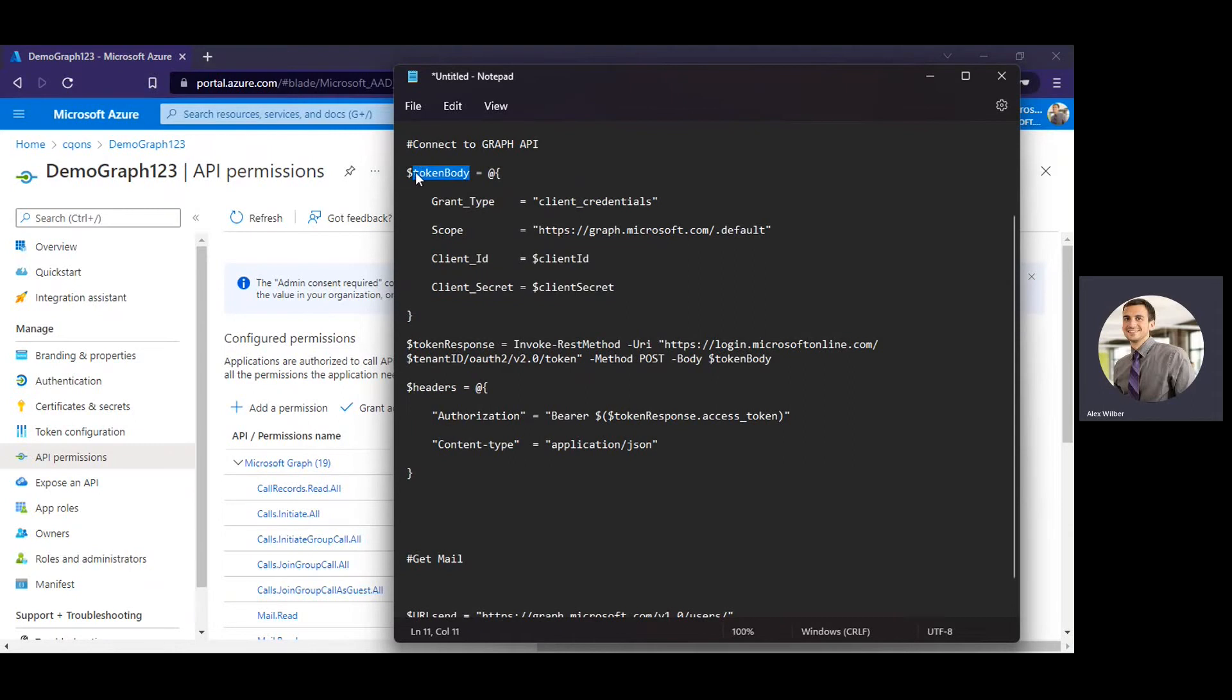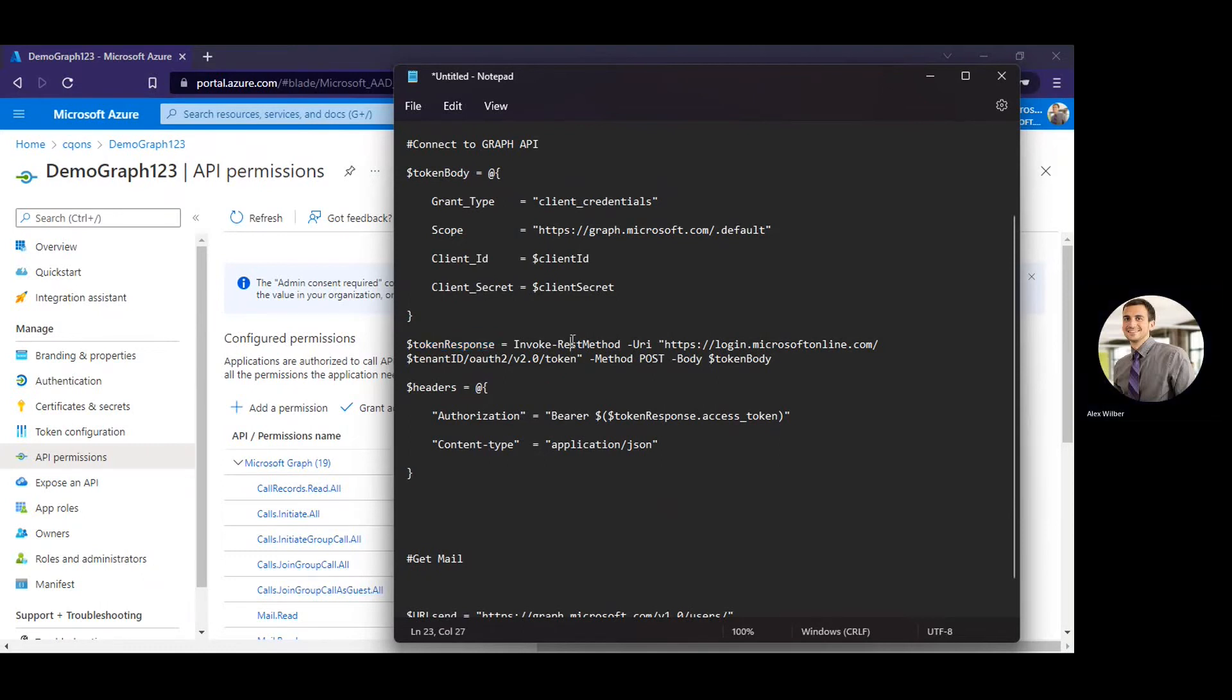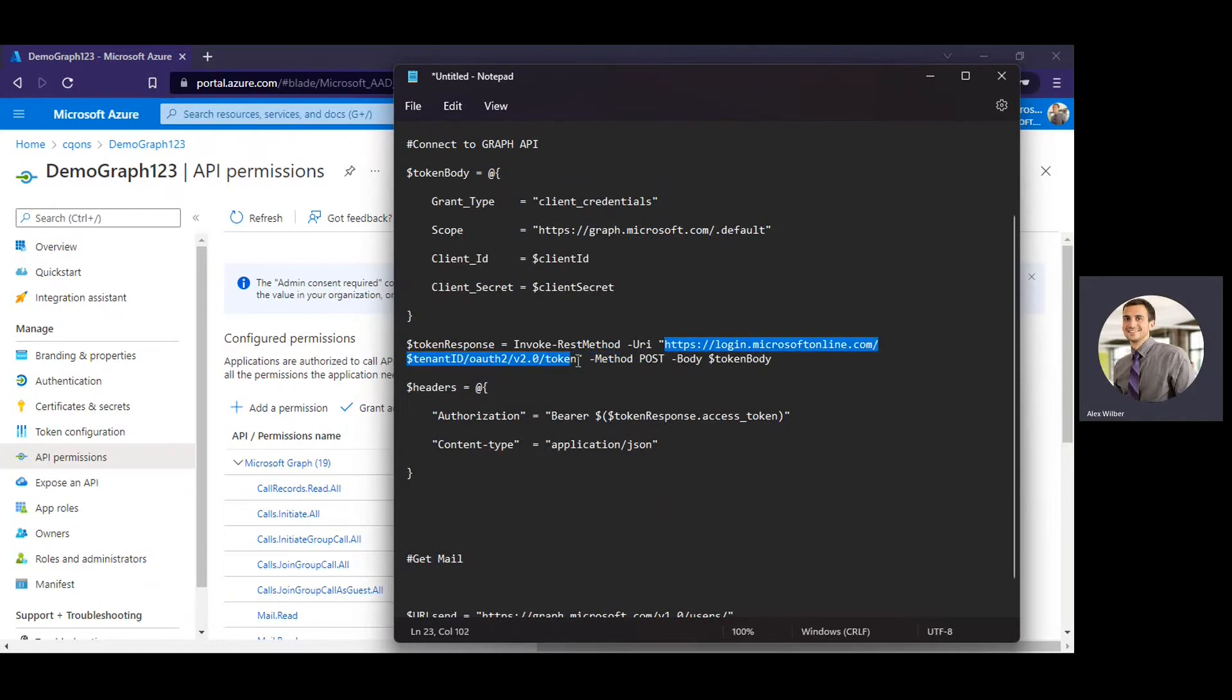OK, so once we have the token body variable funded, we can use the token response variable to invoke the token endpoint to get the access token. So we're going to use this particular token endpoint to get the access token. So once we invoke this token endpoint, the access token would be stored in token response variable.